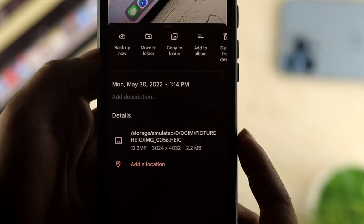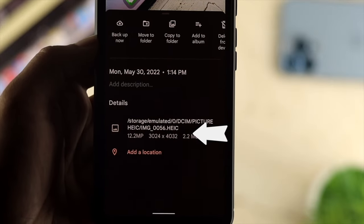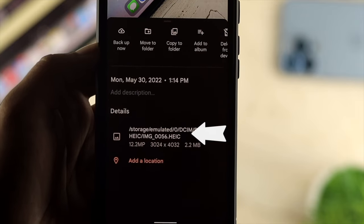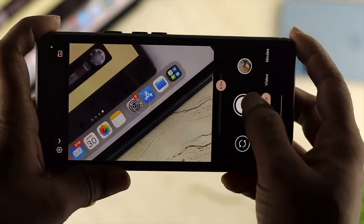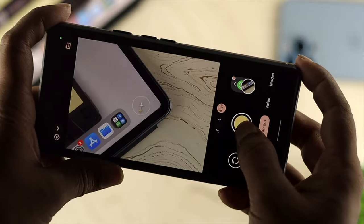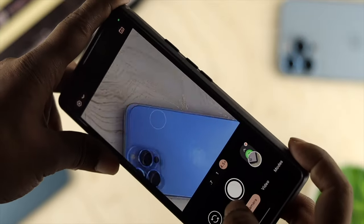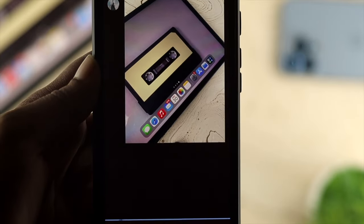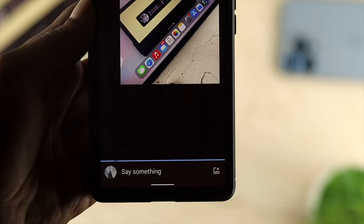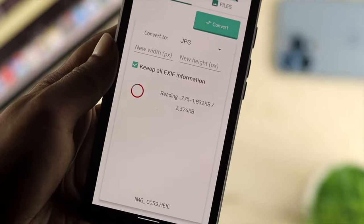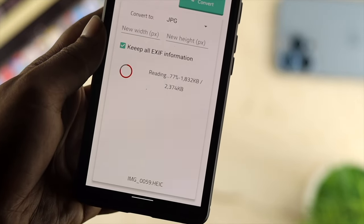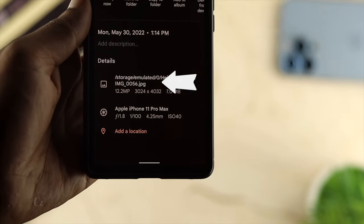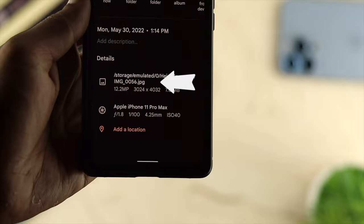Welcome back everyone. Today we're going to talk about saving or sharing pictures that have become HEIC format. If you have an Android phone and you notice your pictures have been converted to HEIC format, or when you try to share a file and you see the same thing happening, watch this video to learn how to convert pictures from HEIC format to JPEG format on your Android device.